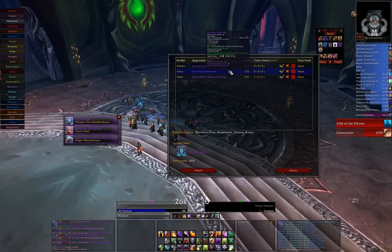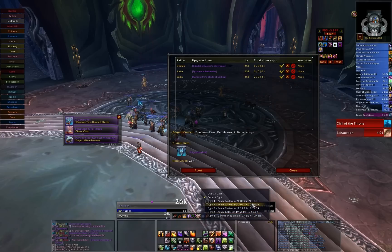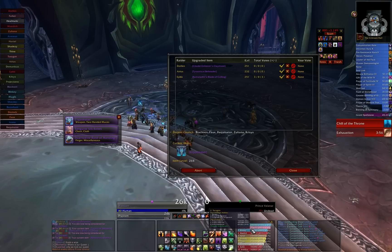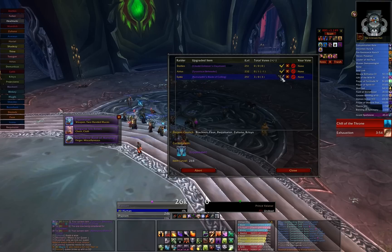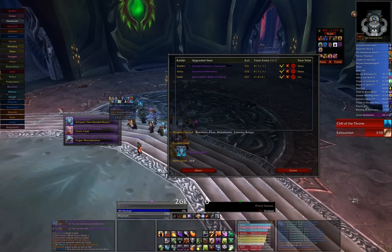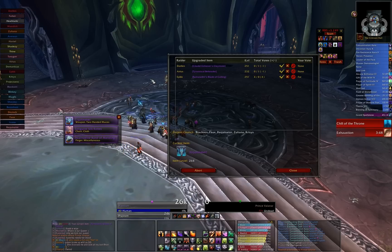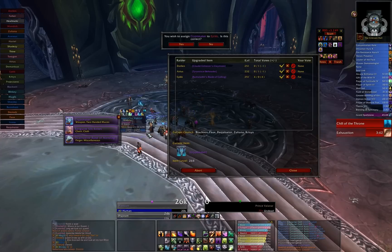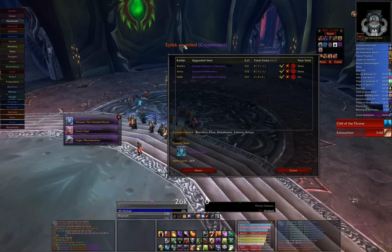Loot Council Lite is available on both WoW Interface and Curse.com. Once again, my name's Blackson and I'm a warlock on Zul'jin Alliance. If you have any questions, comments, concerns, bug reports, feedback, or feature requests, please either contact me in-game or leave a comment on Curse or this YouTube thread. I check my comments every day and I'm always on the lookout for more features to include in the add-on. Thanks again for watching this tutorial on Loot Council Lite. Hopefully you can get a lot of good use out of it. Good luck!